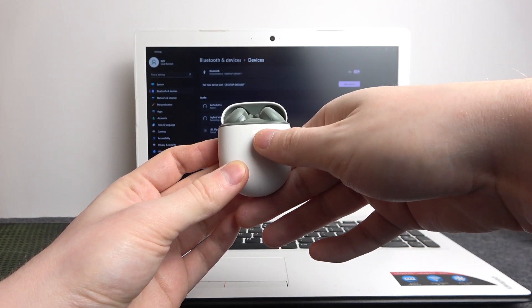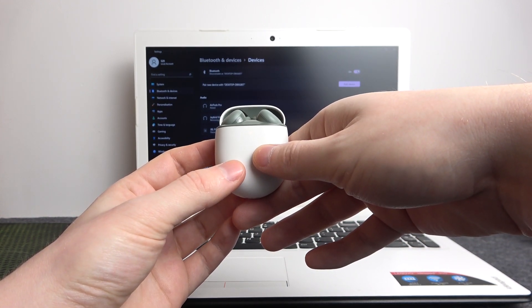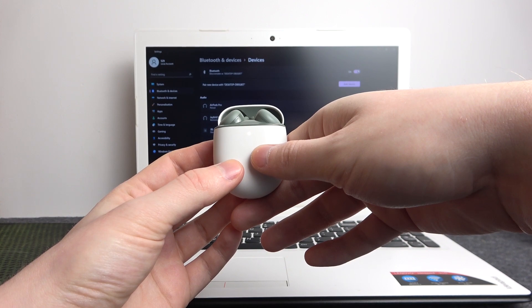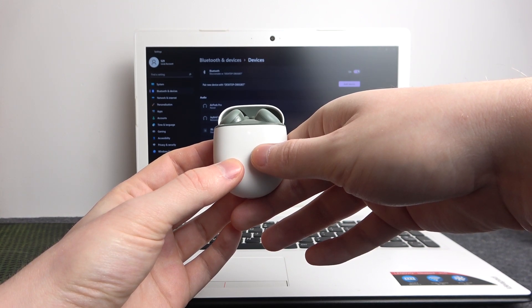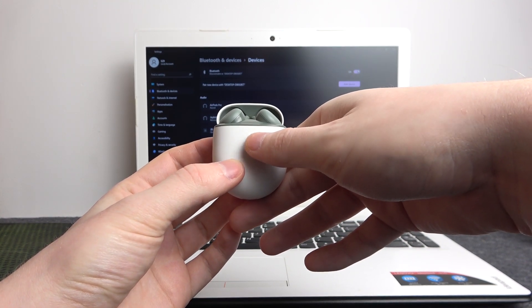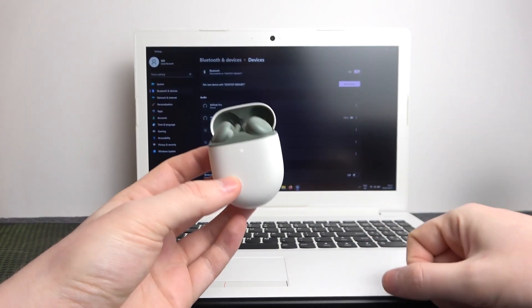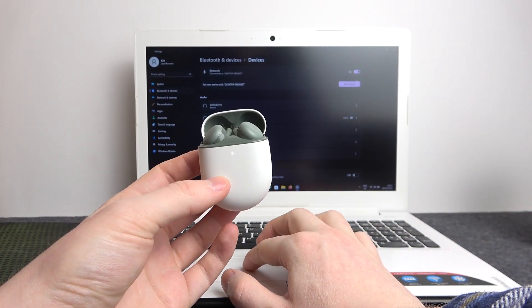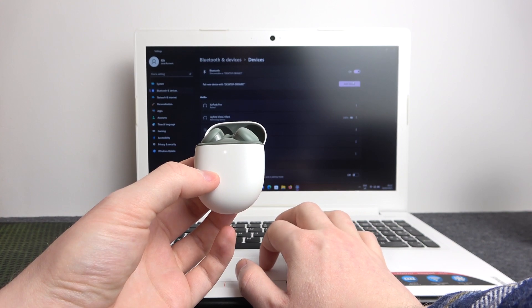You can see the red lamp flashing. Now let go of the button. When you have this kind of light in the LED lamp, that means we're in pairing mode and we can click on add device on the PC or laptop.